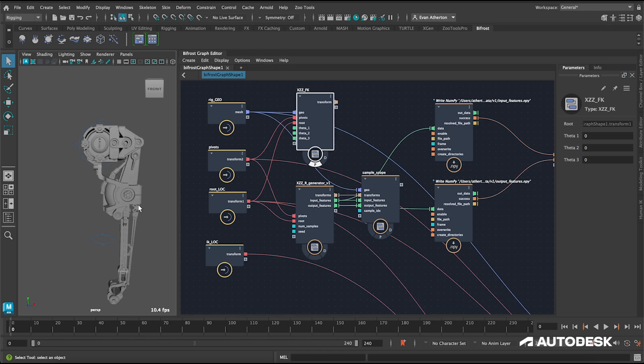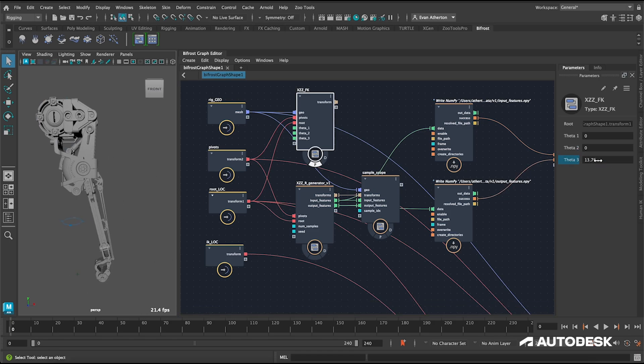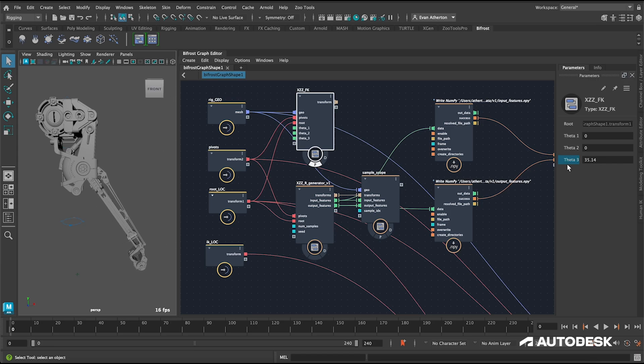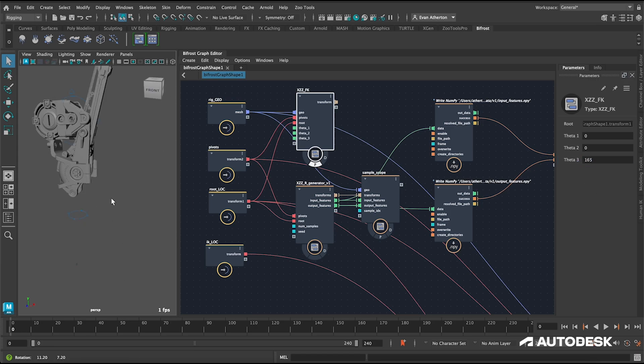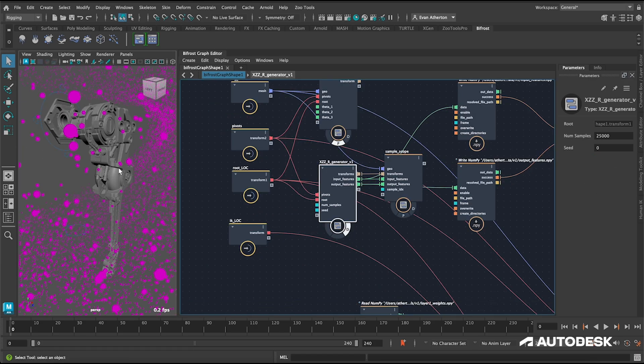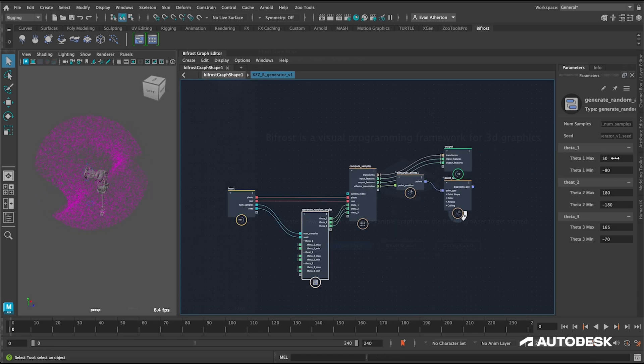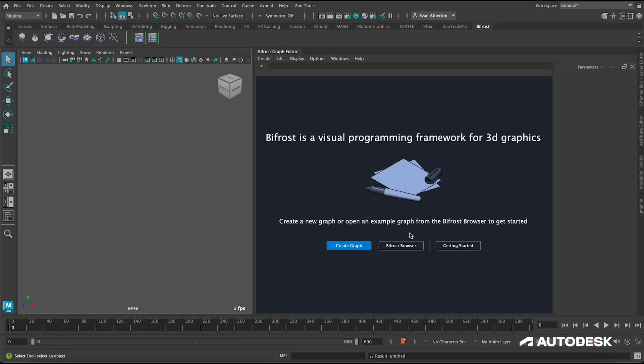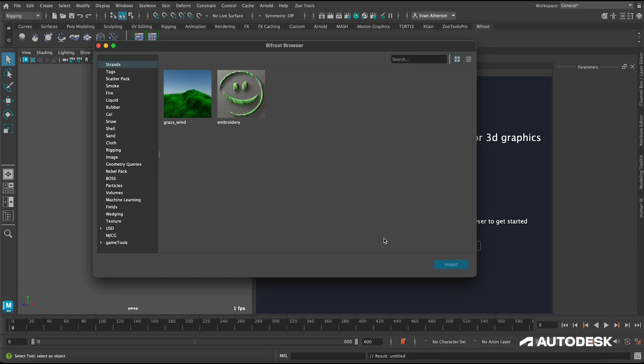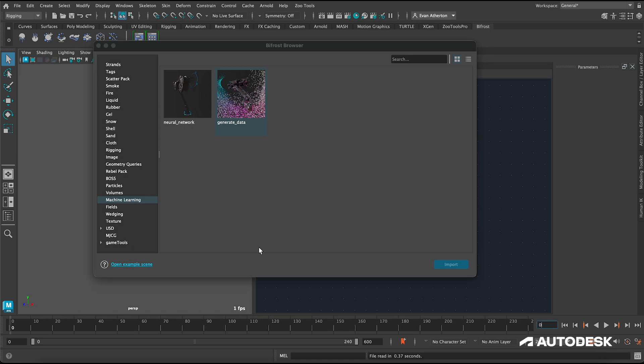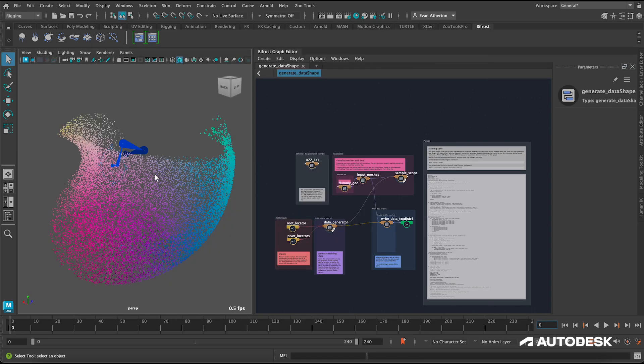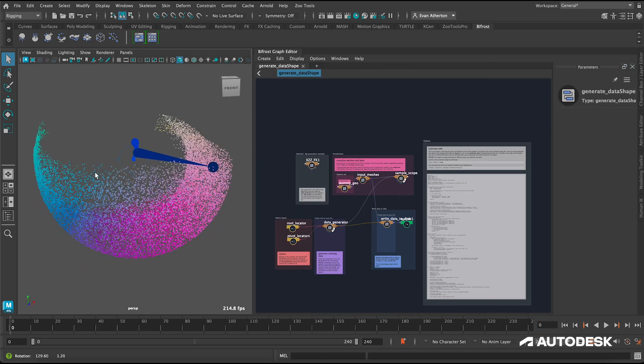I think these compounds are going to be super useful even outside of machine learning because they make it really easy to get all sorts of array data in and out of the graph that you might want interacting with other parts of your pipeline. With these compounds, you can construct neural networks entirely in the graph without any third-party machine learning libraries and dependencies, which makes them really modular and easy to share and deploy at your studio.